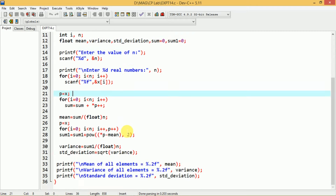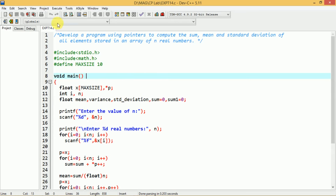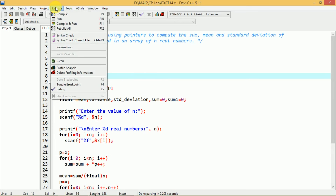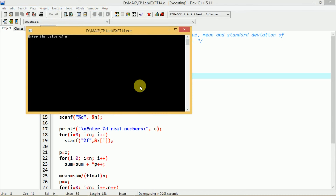Now we will execute this program. Before execution, we have to compile it. When there is no error, we can go for execution. When you run this program, it first asks for the value of n — the number of elements.